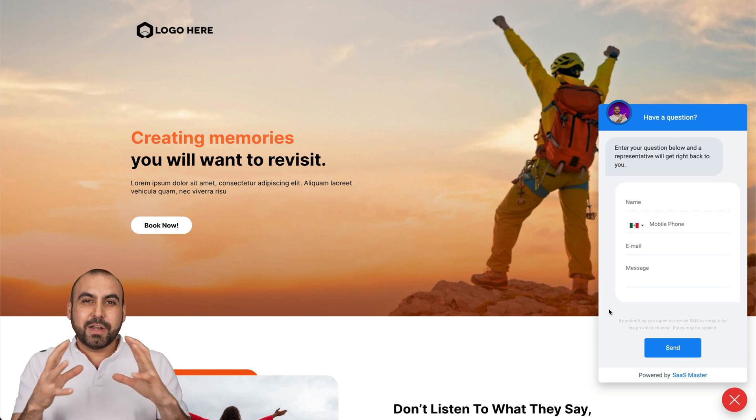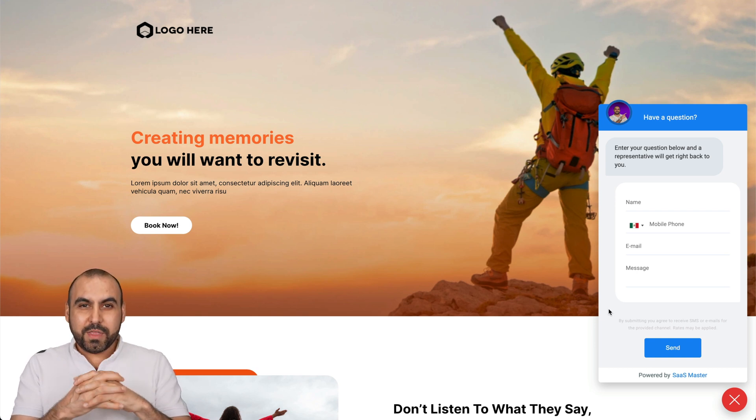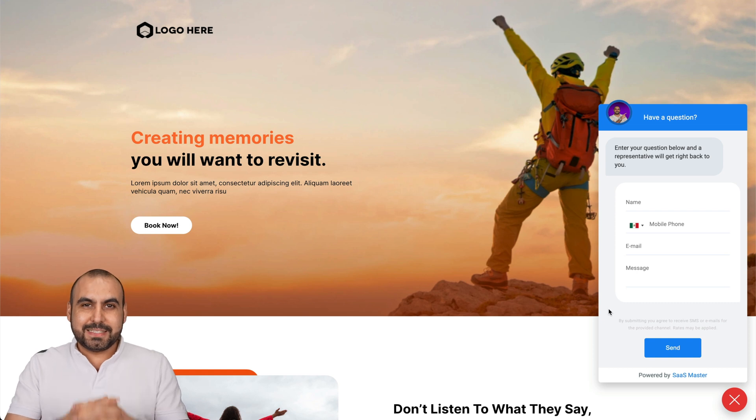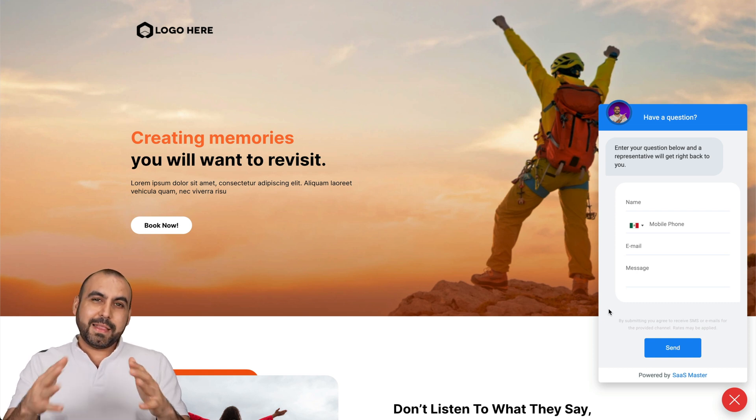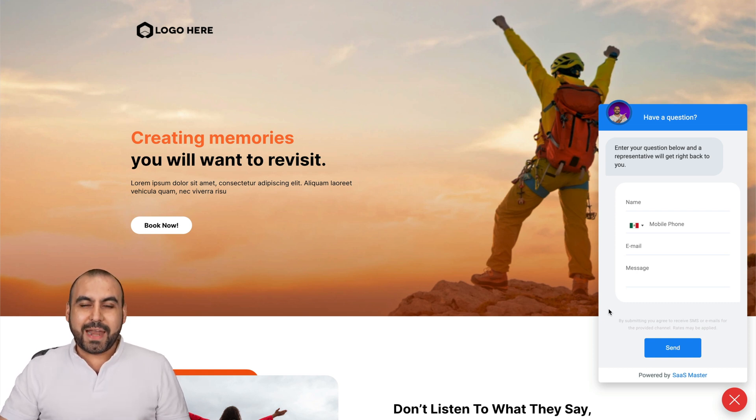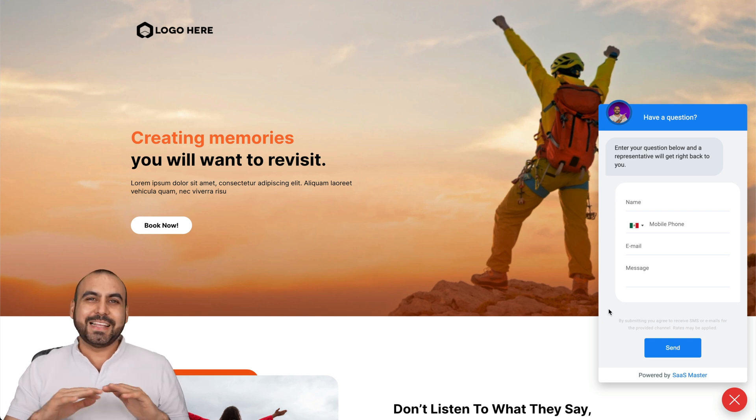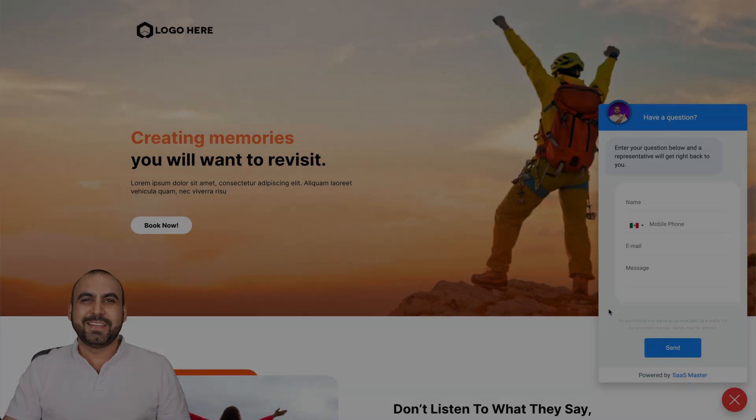So now they're going to complement one with another and it's going to help us sell more. And there you go. That is how we're going to implement this on WordPress. And that's a wrap.